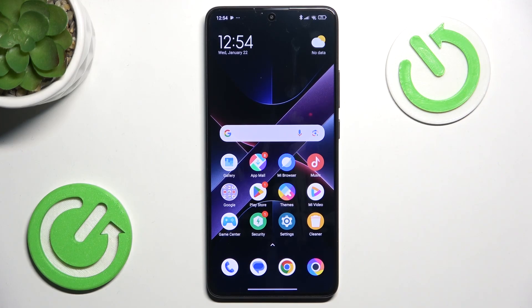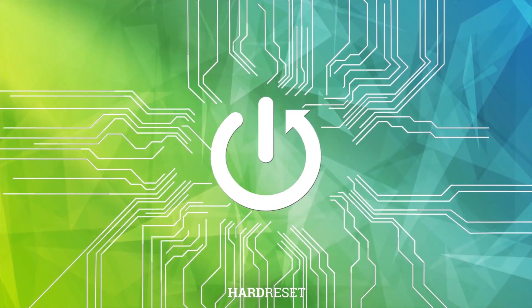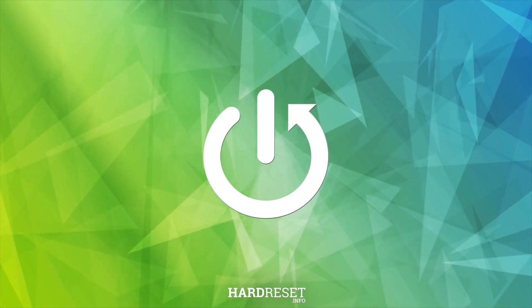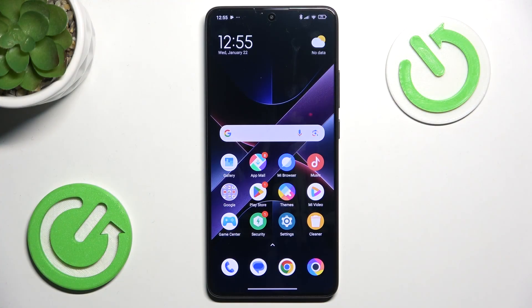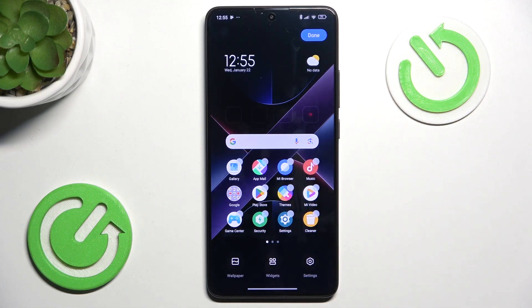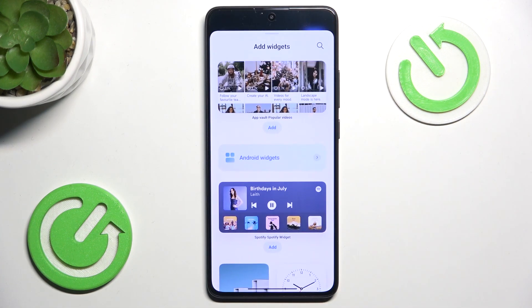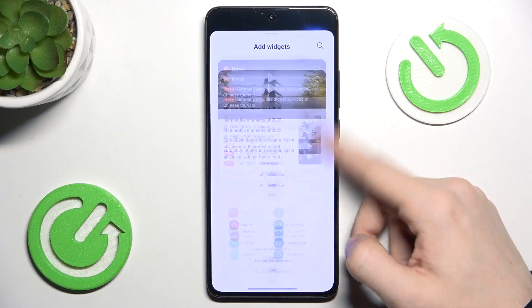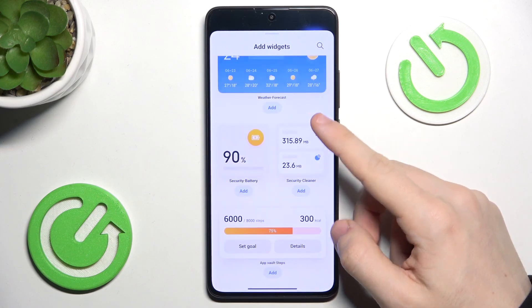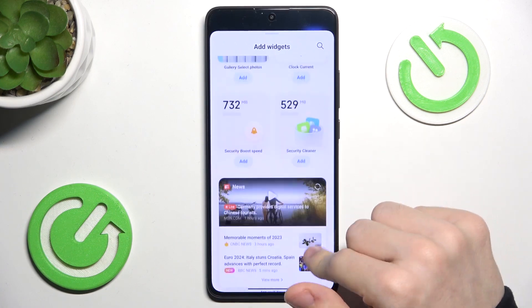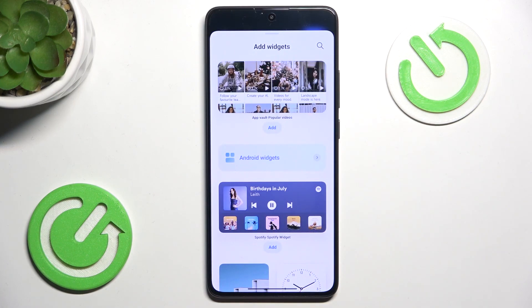Hello, in this video I'm gonna show you how to find all widgets on your POCO phone. To find all widgets, press and hold on some free space on your home screen to open the edit mode, then go to widgets. Here you have the POCO widgets, which are the widgets provided by POCO.